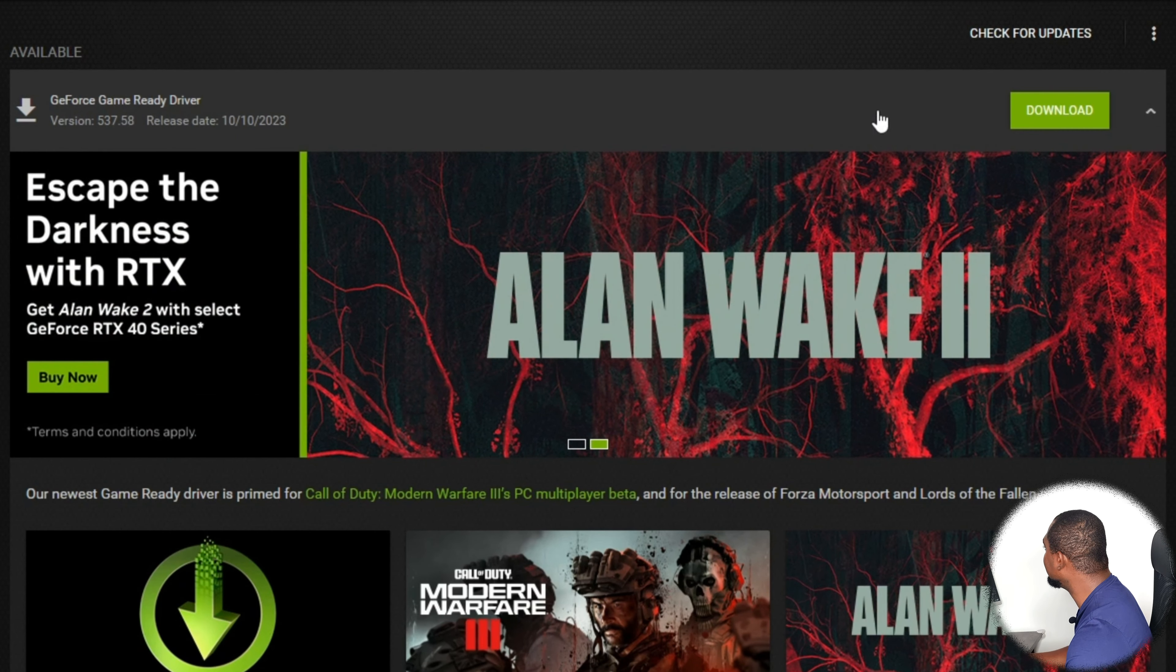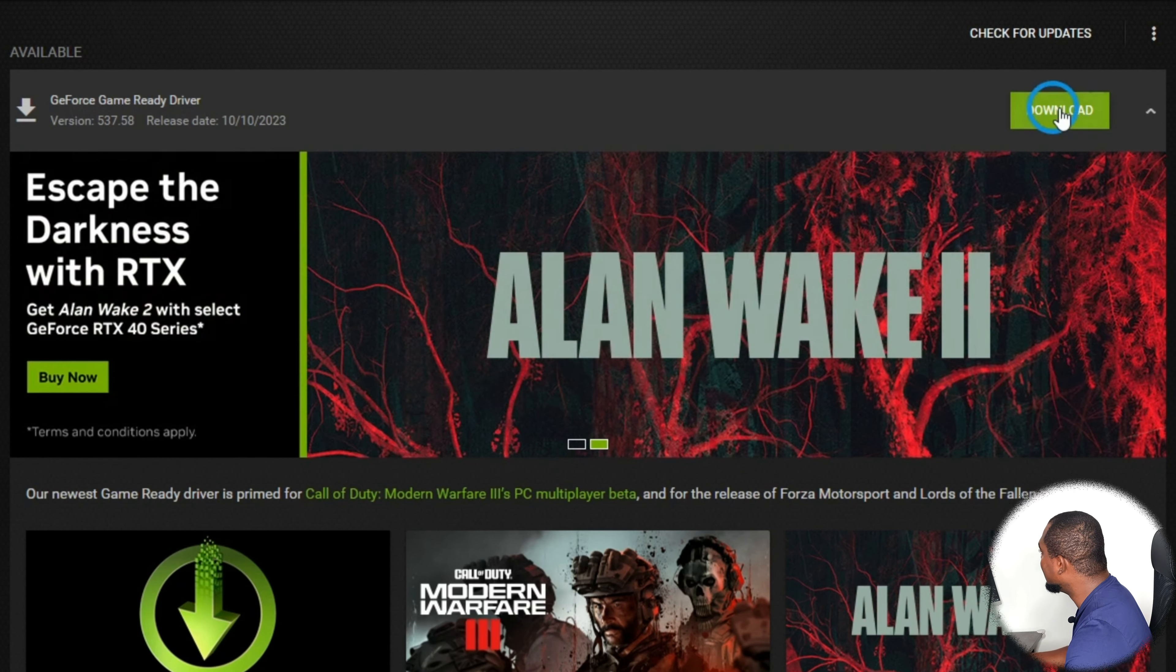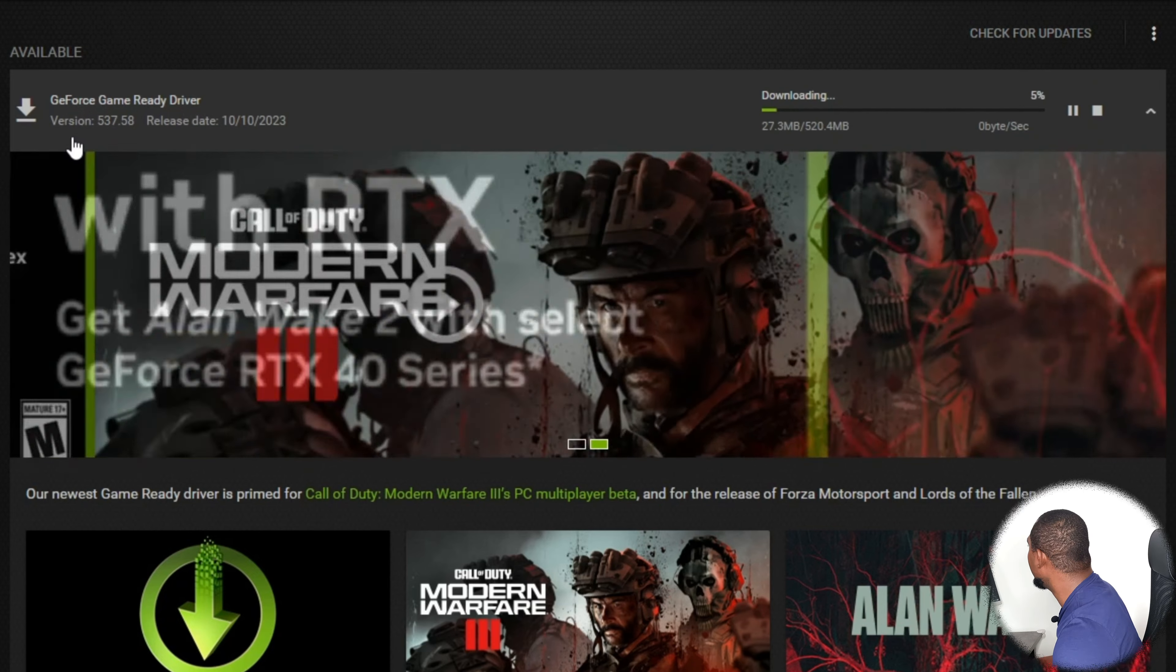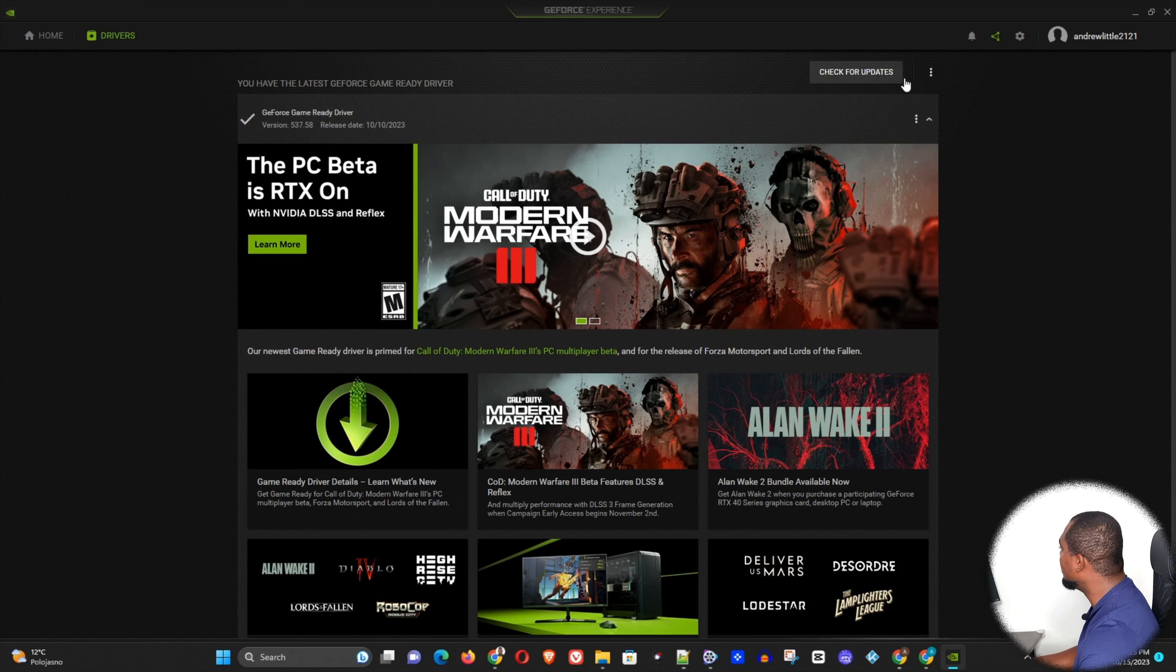You want to go ahead and click this GeForce Game Ready Driver, so go ahead and download that. And this will take a moment to download, and you can see that the newest version is already installed.